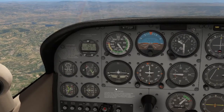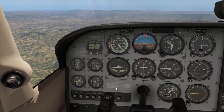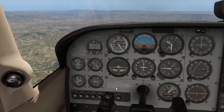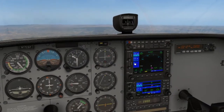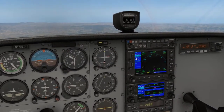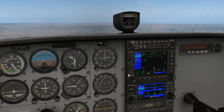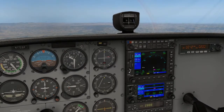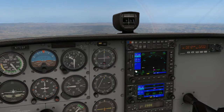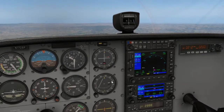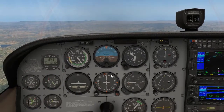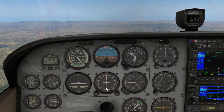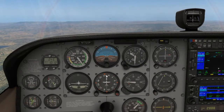Moving on: R is for radios. Just confirm we are on the correct frequencies that we need to be on, or if we're using VORs, that we are flying towards the correct VOR.